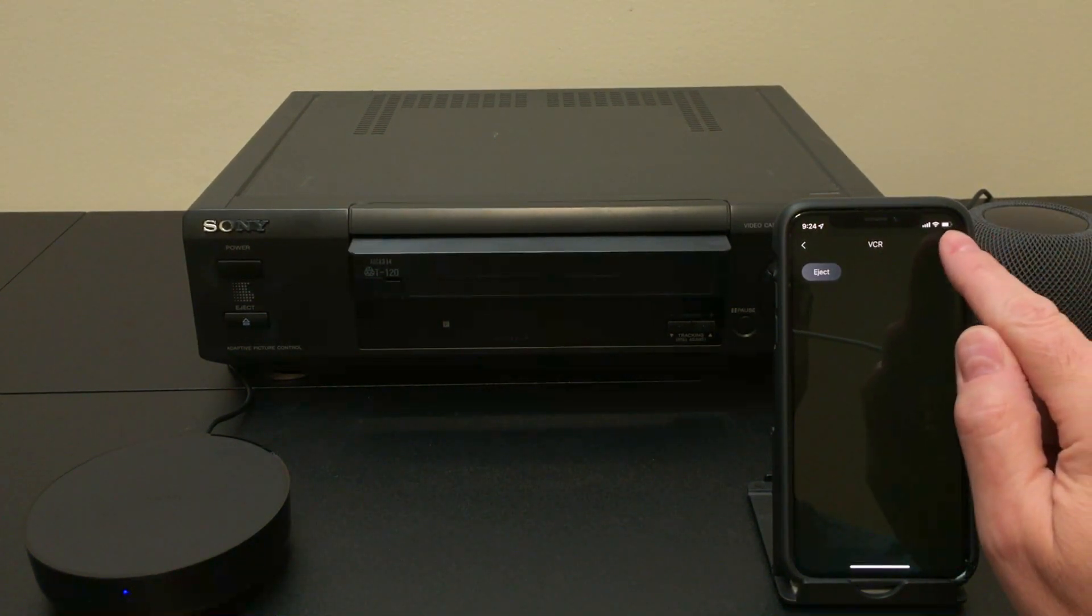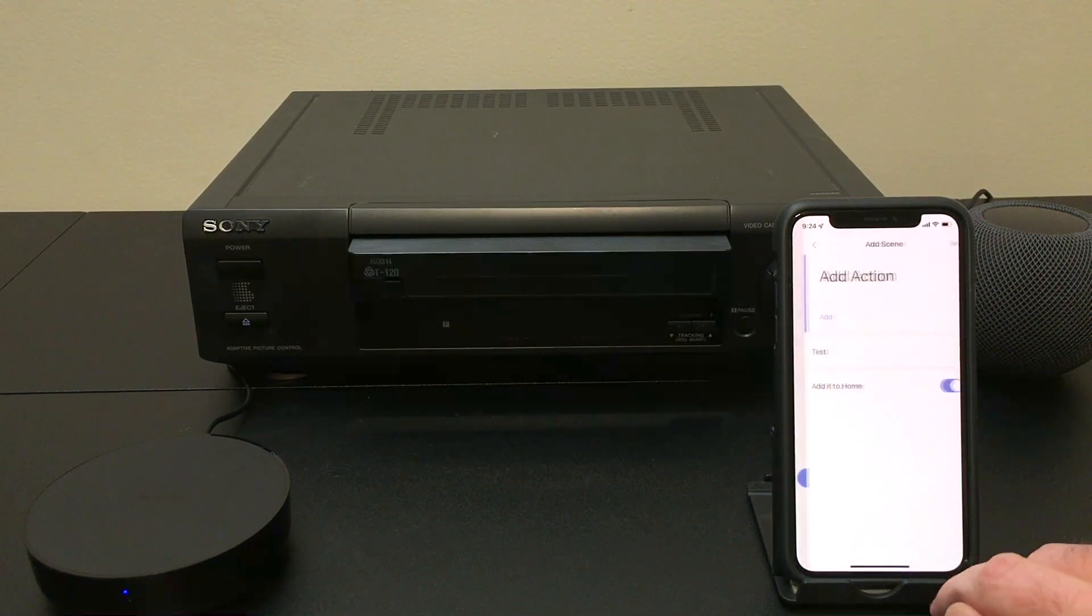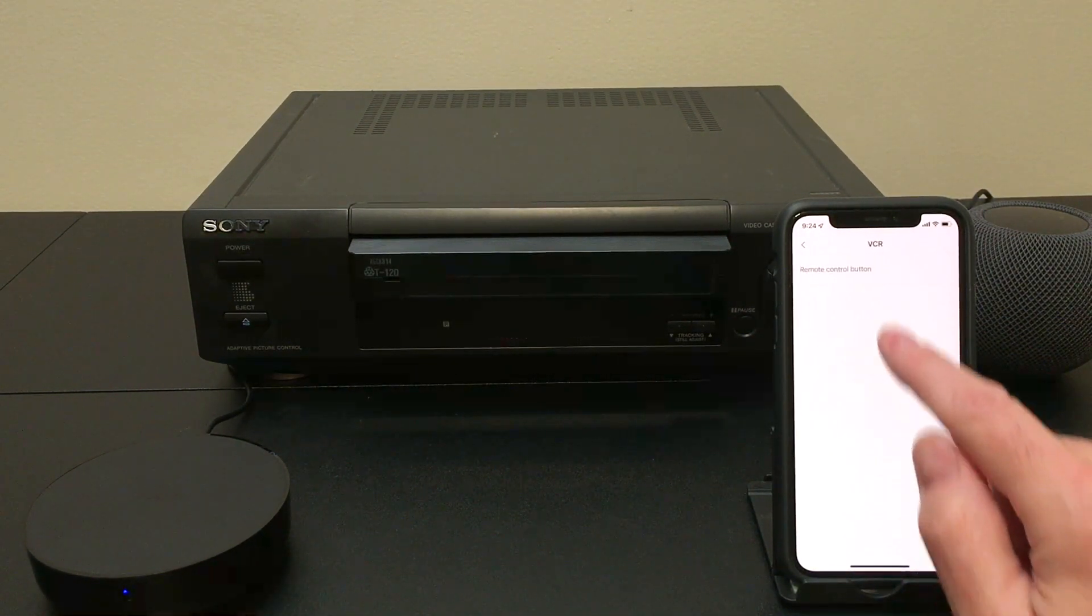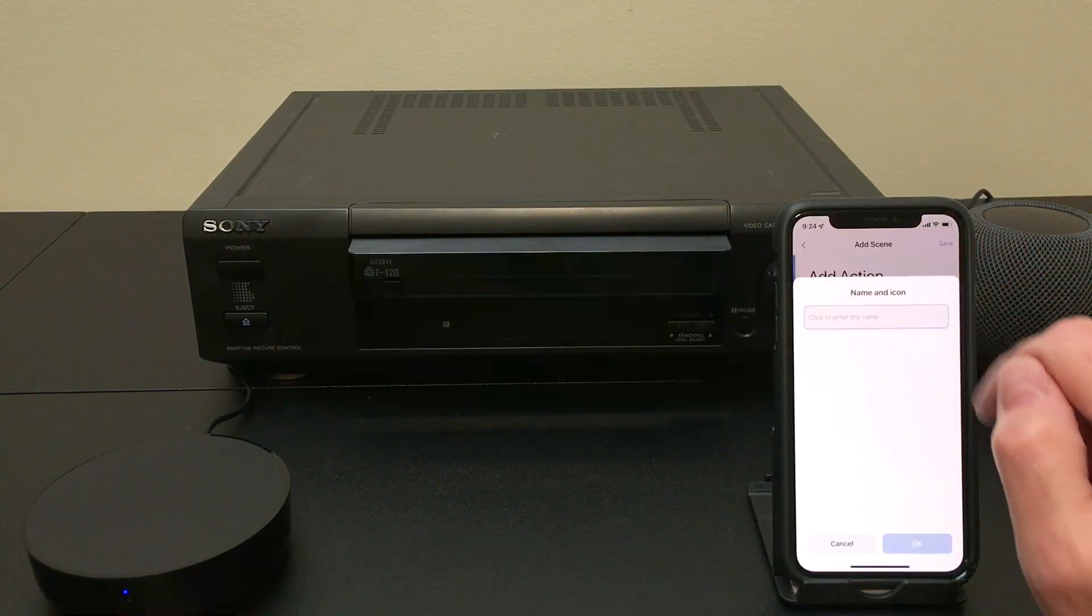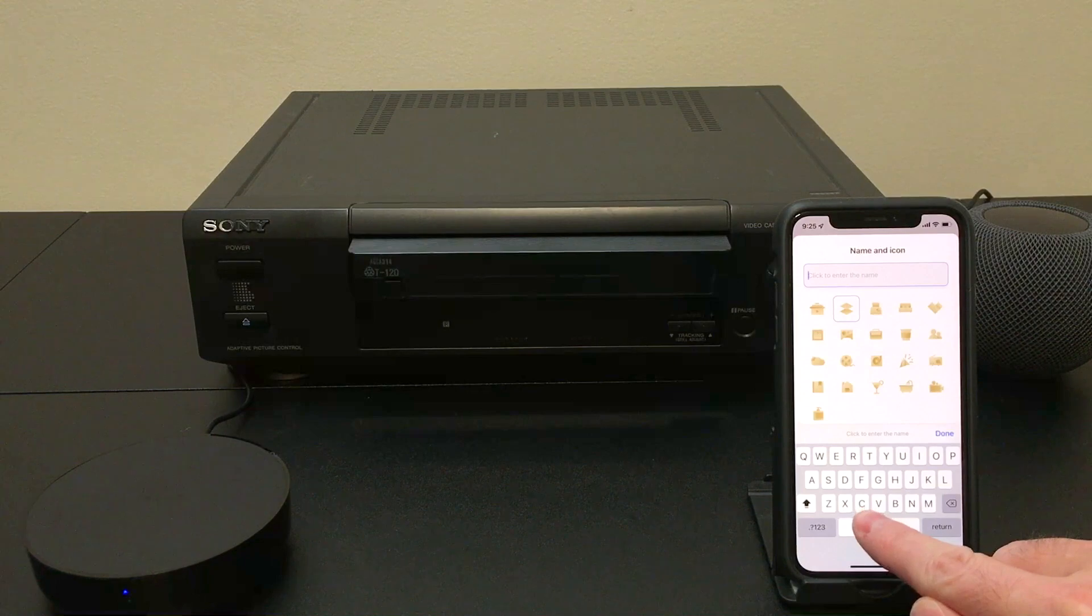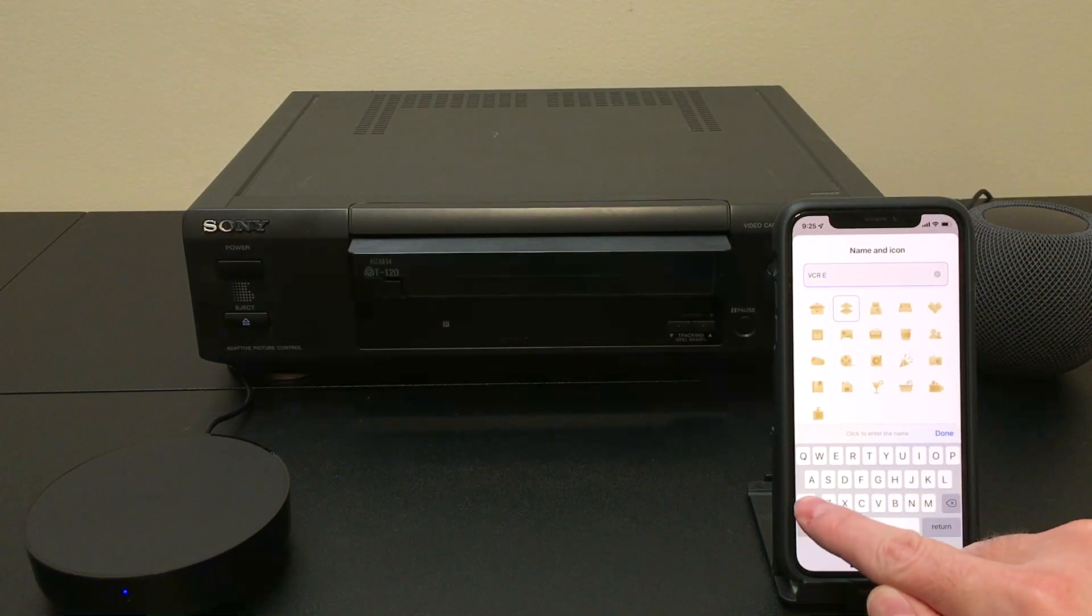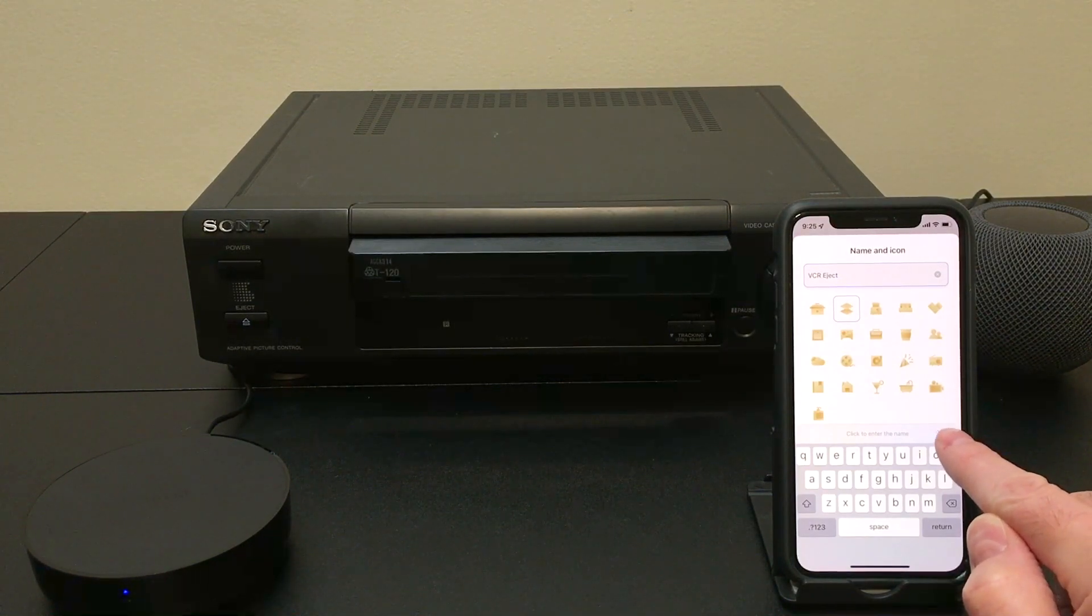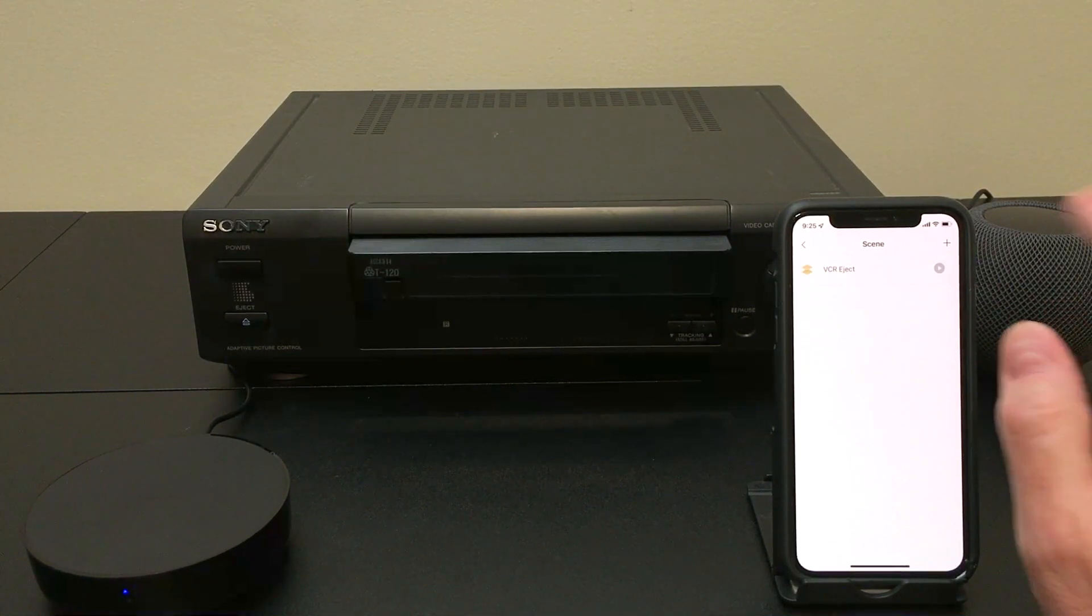So we're going to go up here with the little three dots and we're going to create a scene. And that scene, we're going to add an action to it. So I'm going to add under the VCR remote we made, the eject button. And then we hit save. It'll ask for a name and an icon you can use. Let's call this VCR eject. And now we have a scene that does the same thing. It executes that button.